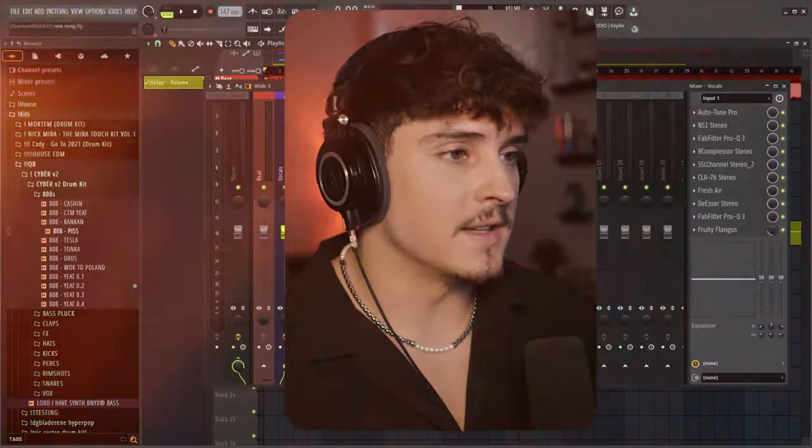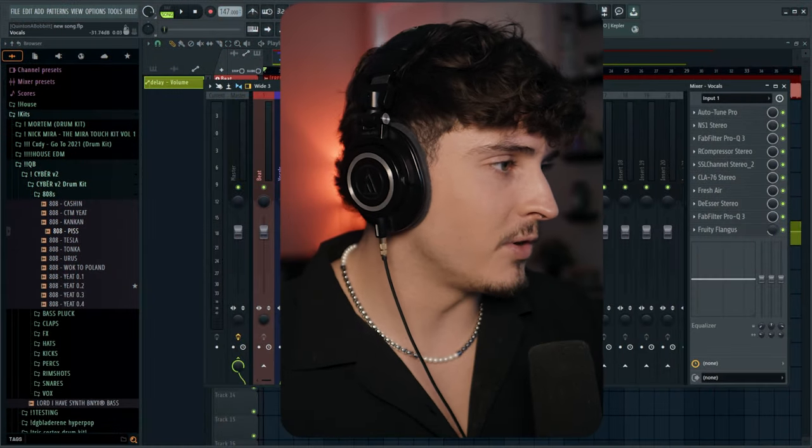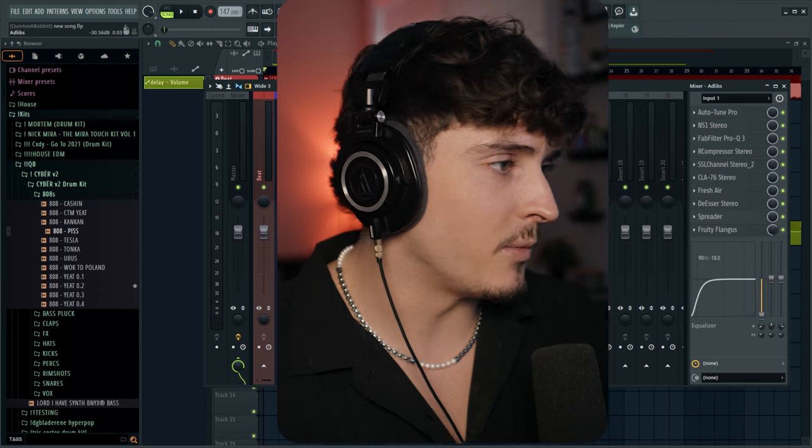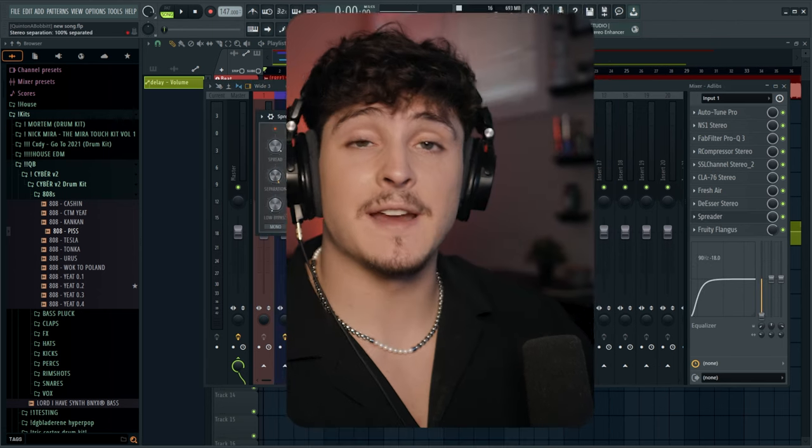Okay, so if we head over to our main vocal, you can see I don't actually have the spreader on here, but we do have it on the ad-lib track, which I have the spread and the separation all the way up. Then I also threw it on the delay bus just to really spread out that delay.